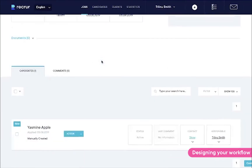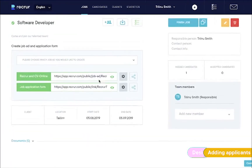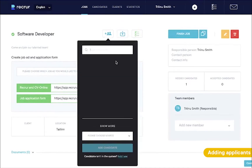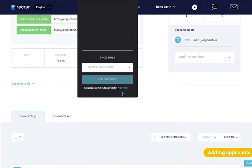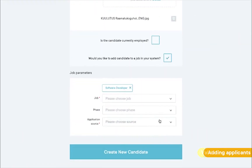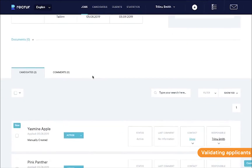Now that we're in the job view again, we can see an applicant has appeared for our position. We also have the option to add candidates manually from here. In this case, we need to fill in the applicant's info on our own. Now we have two applicants to choose from.